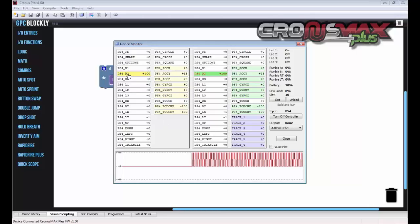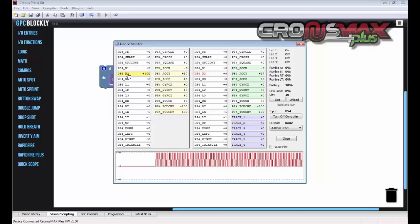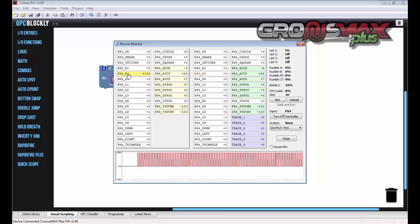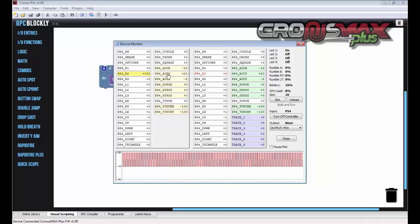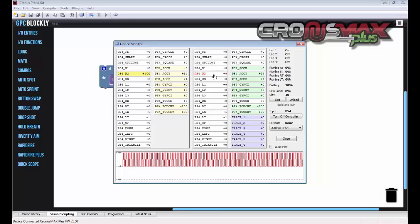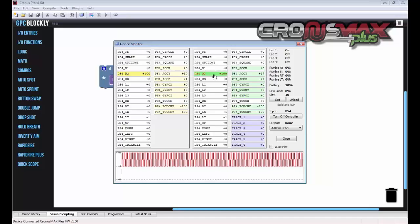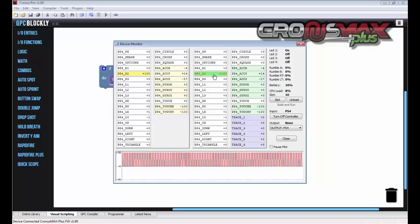On the left hand side here, we have our input from our controller connected to the Cronus Max Plus. And on the right hand side, we have the output to the console.